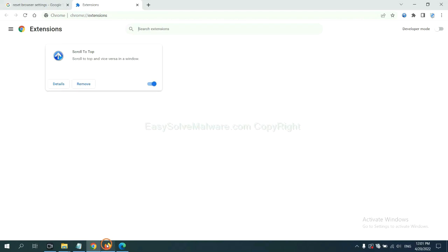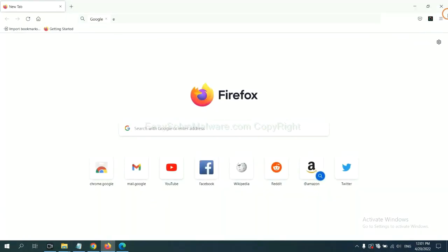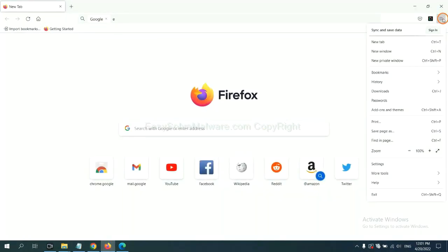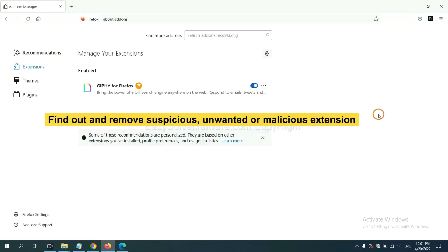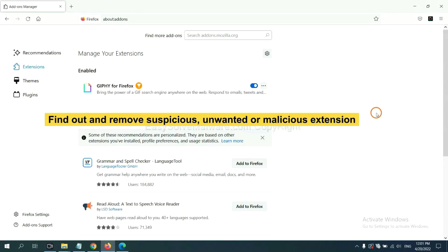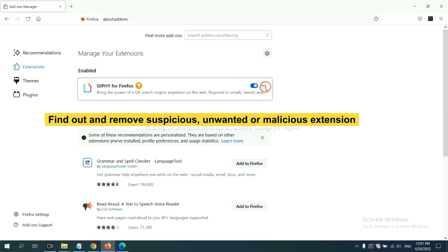On Firefox, click the menu button. Now, click here. And also, you need to find out and remove the suspicious extensions. Click here and click Remove.